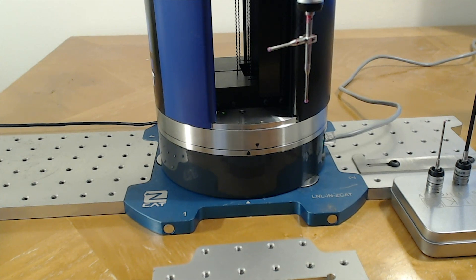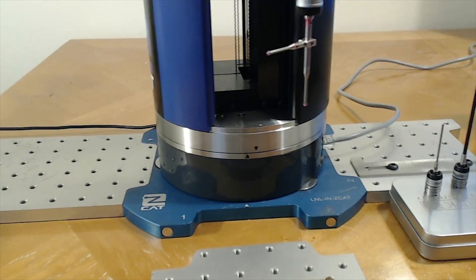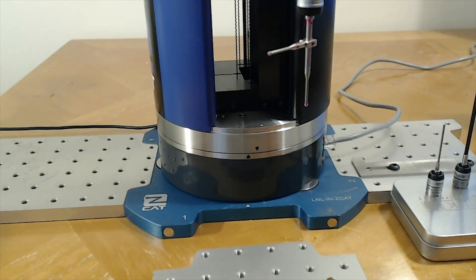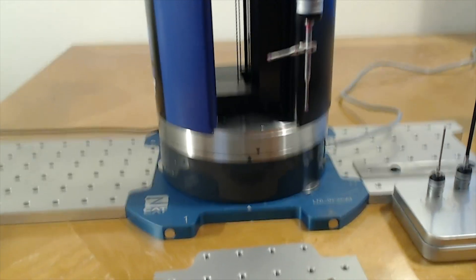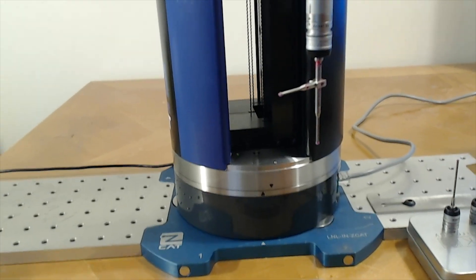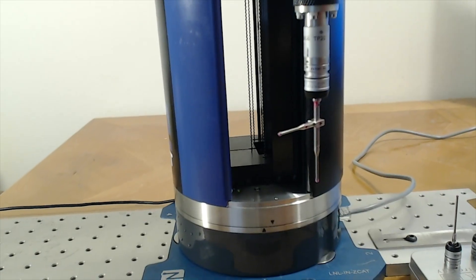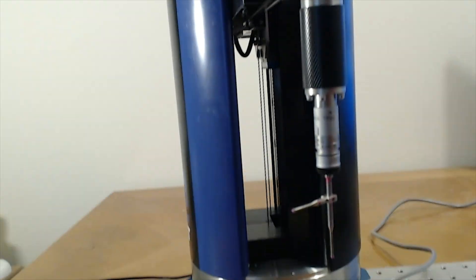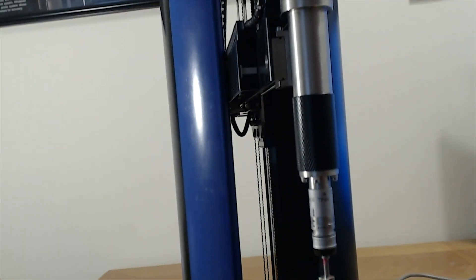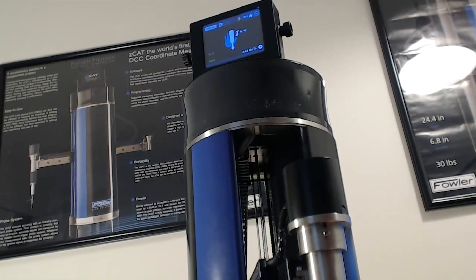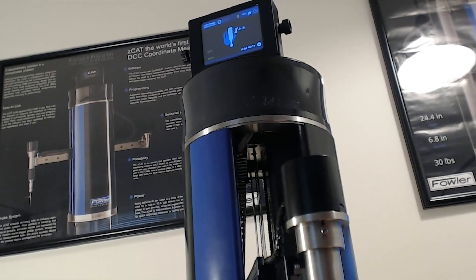We're going to do a brief overview of the ZCAT. Now the ZCAT is the world's first truly portable direct computer controlled coordinate measure machine. I have it sitting on my desk here as I pan the camera up and down.